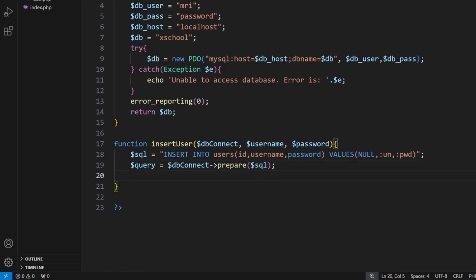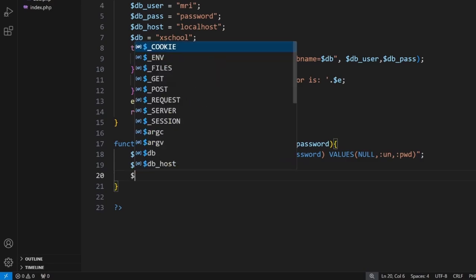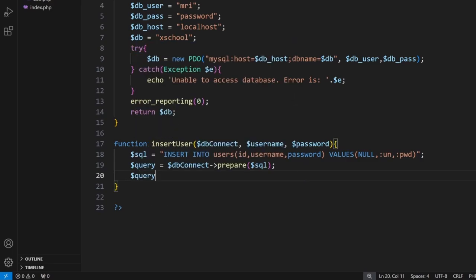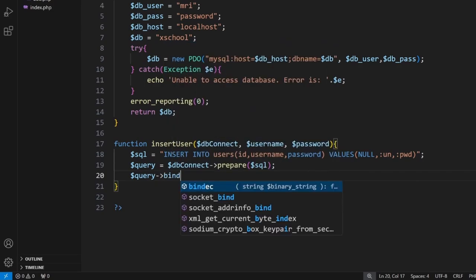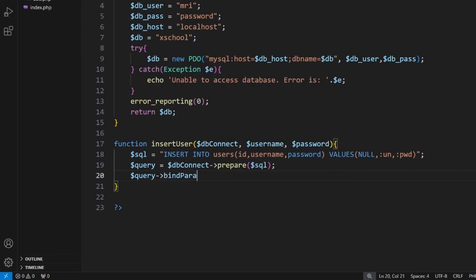So it's getting ready, we're putting things together. Now we're going to add in our parameters. So we go $query->bindParameter. And inside here we put in our label.